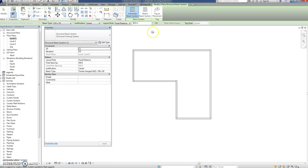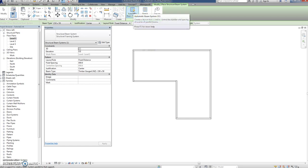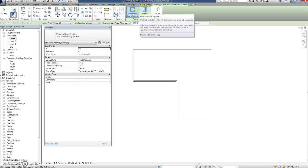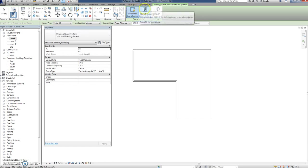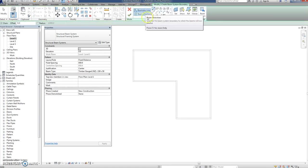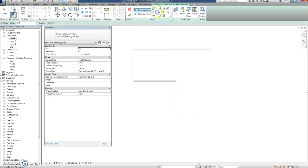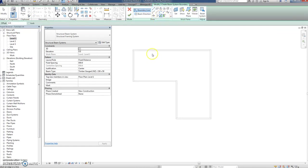You can do Automatic Beam System or Sketch Beam System. I think I'll choose Sketch System because I've found out that if you choose automatic it goes to the center line. You can choose pick lines, so these lines are already there so you might as well borrow them.